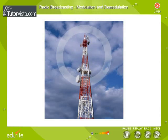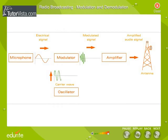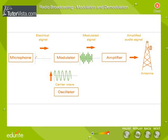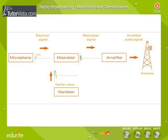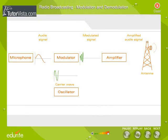Modulation of waves in radio broadcasting: A radio station generally broadcasts speech or music. These audio signals are weak and die away with distance. The audio signals are converted into electrical signals by a microphone and then amplified. These amplified signals are then superimposed on a wave generated by an oscillator circuit in the transmitter. The radio waves which carry the audio signals are generally referred to as carrier waves. This process by which audio signals to be broadcasted are superimposed on radio waves is called modulation. The modulated wave is amplified and then radiated out into space from the antenna in the form of electromagnetic waves.